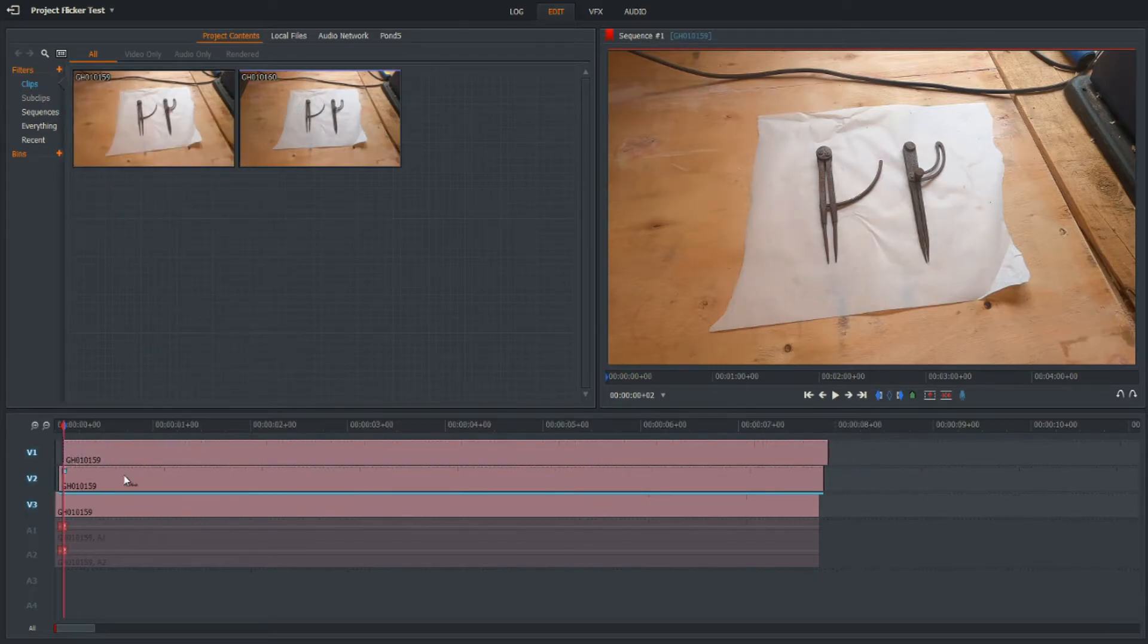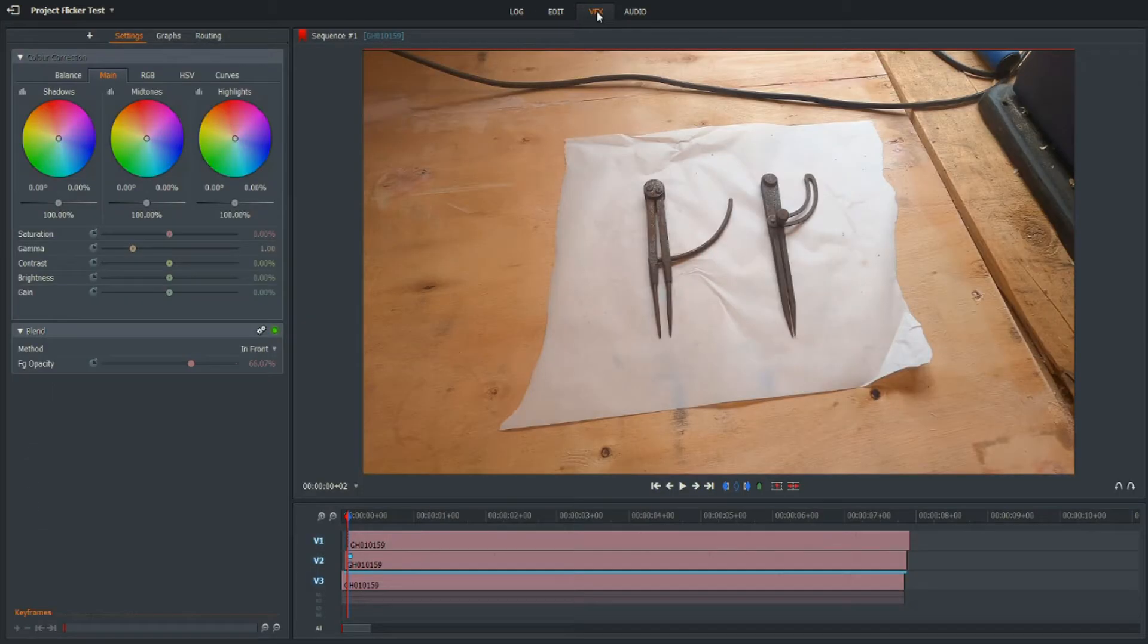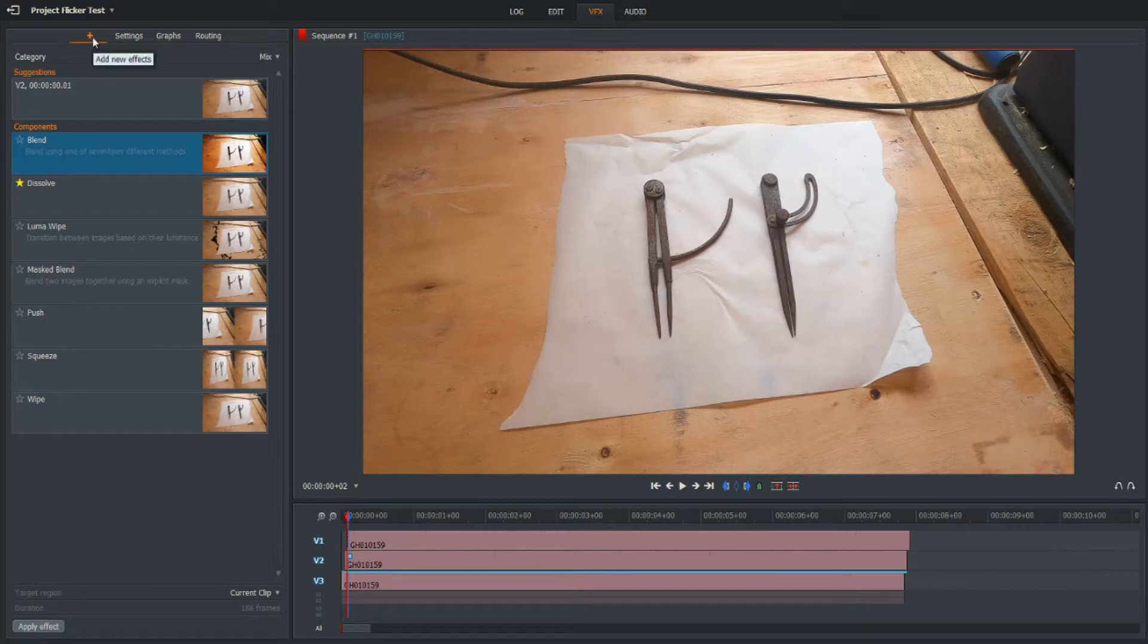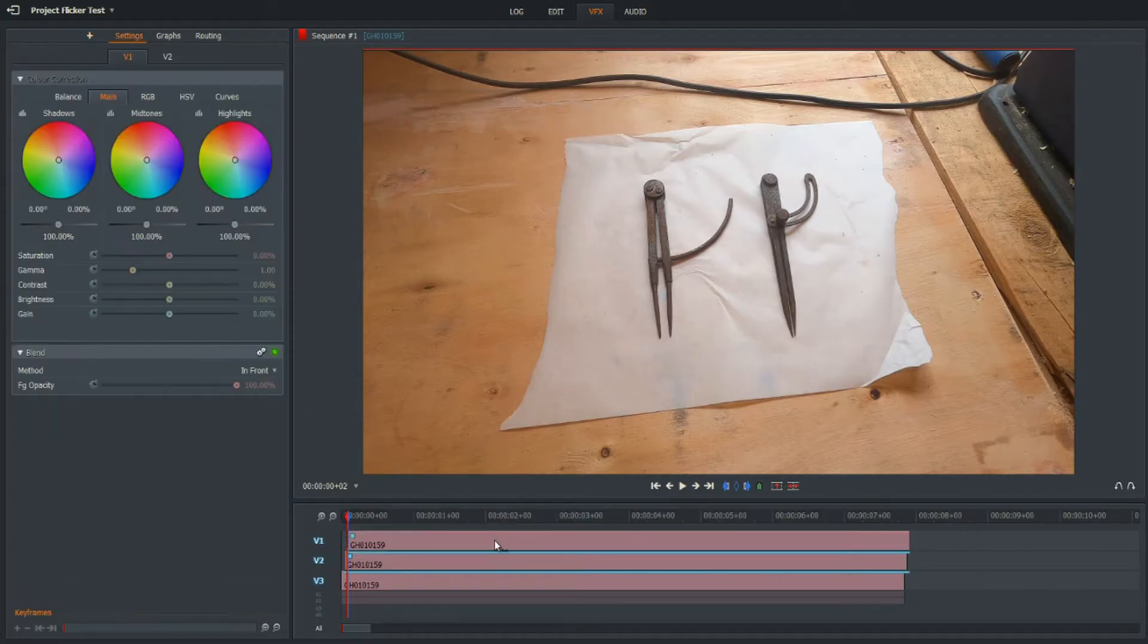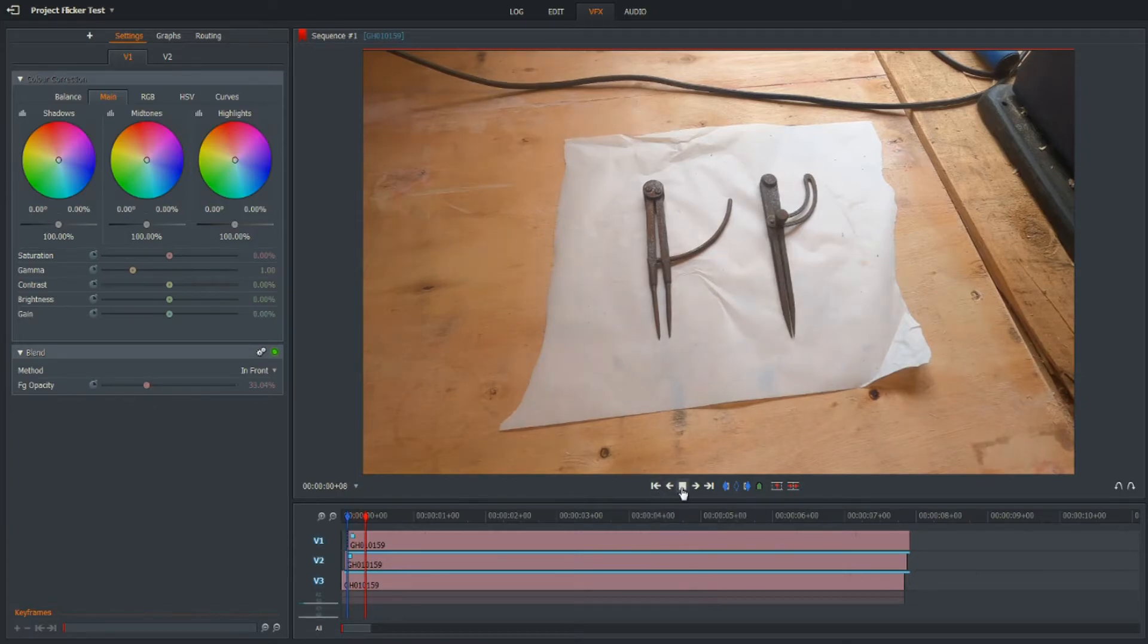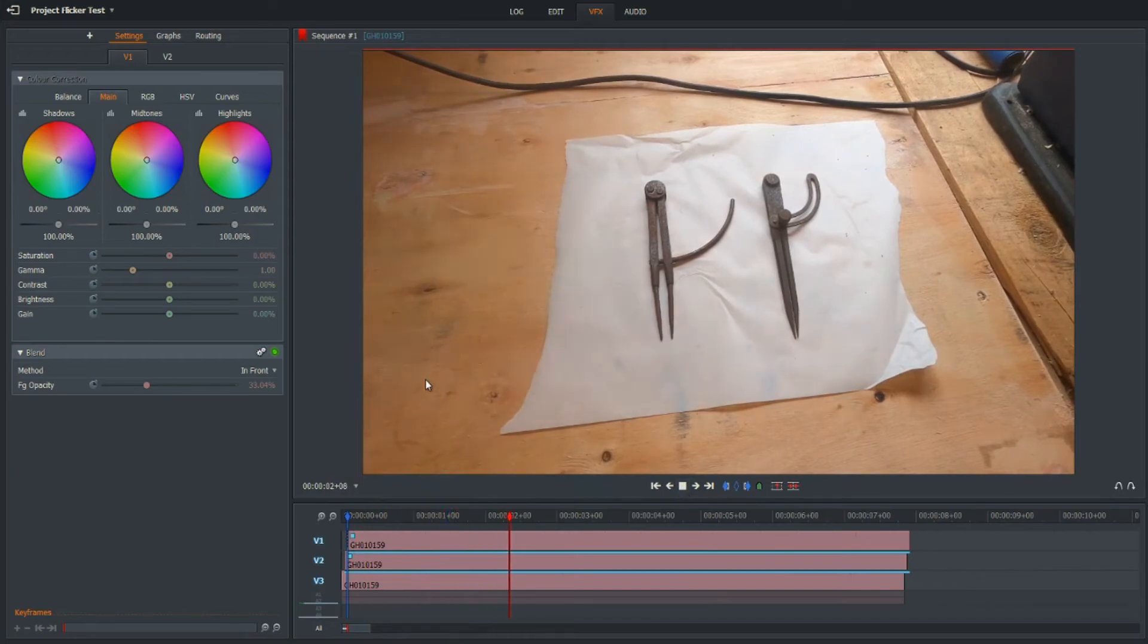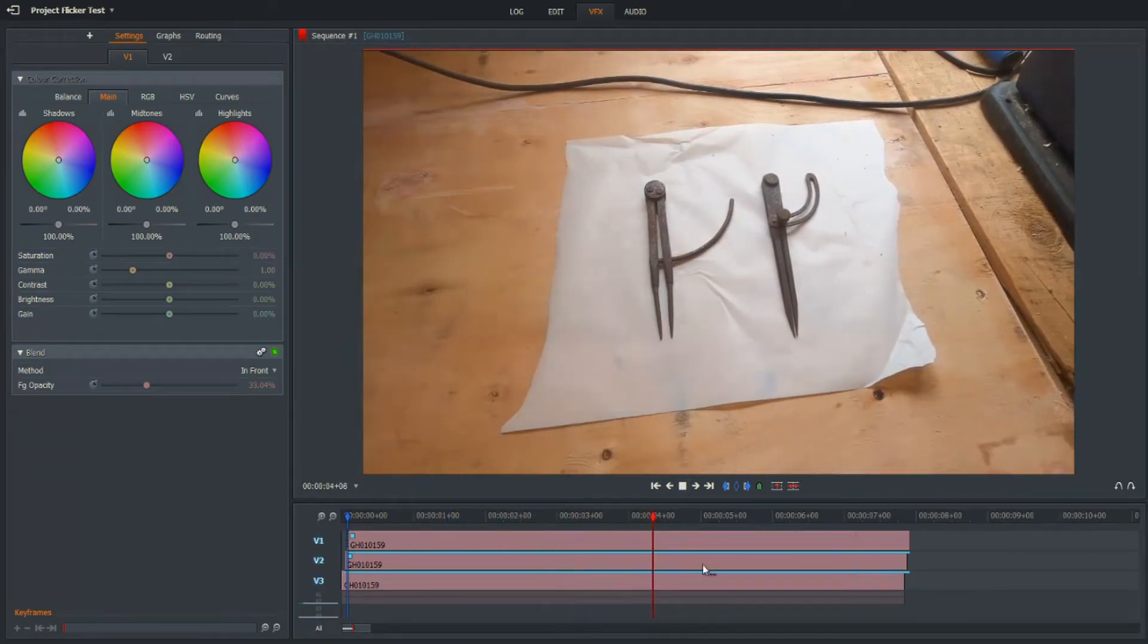So we've now got a third track in there. We're going to apply the Blend to that again, so under VFX, Add, Mix, Blend - just drag and drop the Blend on there again. And this one I want to set to 33 percent or close enough to it. Let's try that - we still have a very slight flicker there.